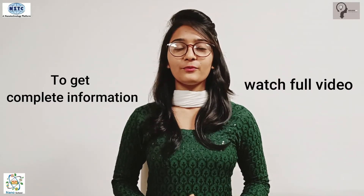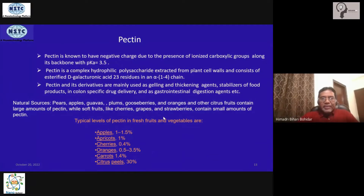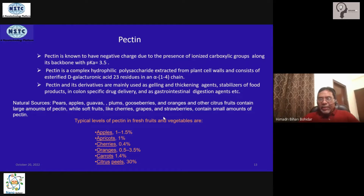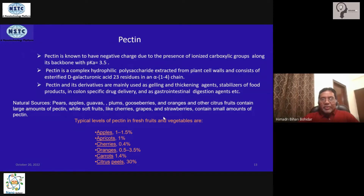Pectin is a complex hydrophilic polysaccharide available from plants, mostly found on plant cell walls. It is abundantly available and has already found applications as a thickening agent, stabilizer, food product additive, and in the manufacturing of various beverages. It is also used as a drug for treating digestive diseases and other conditions.